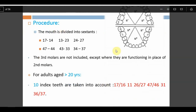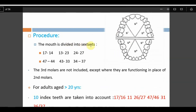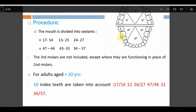The six sextants in CPITN are the same division as OHI-S: right molars, anterior (canine to canine) upper and lower, and left molars, upper and lower. Sextant boundaries: 17–14, 13–23, 24–27, 37–34, 33–43, 44–47. Third molars are not included except when functioning in place of second molars. Index teeth per sextant: 17, 16, 11, 26, 27, 47, 46, 31, 36, 37. CPITN is used for adults over 20 years; for those under 20, only specific codes apply.